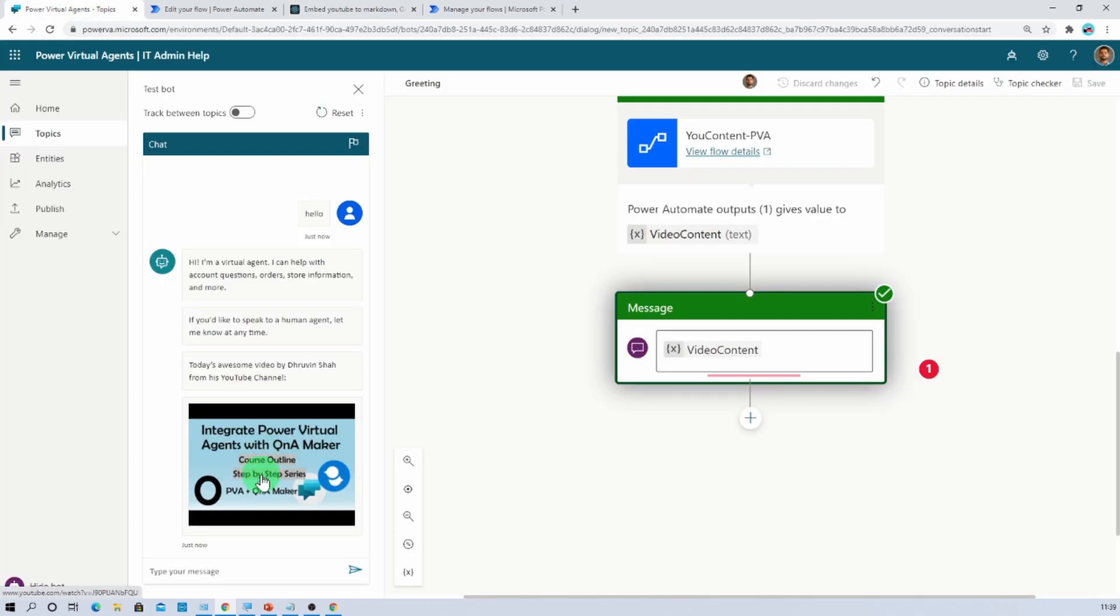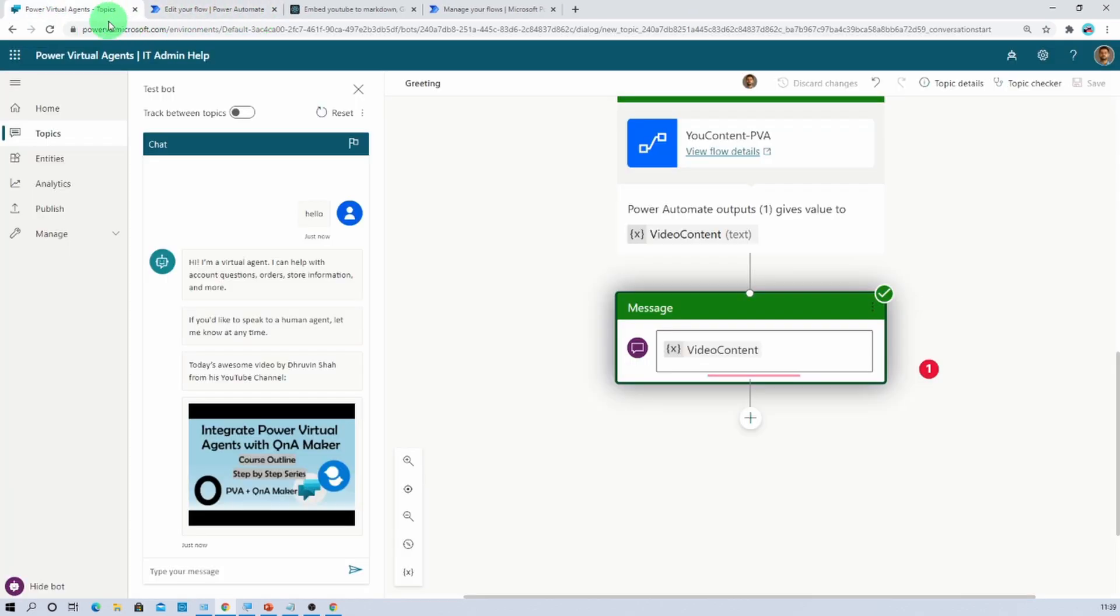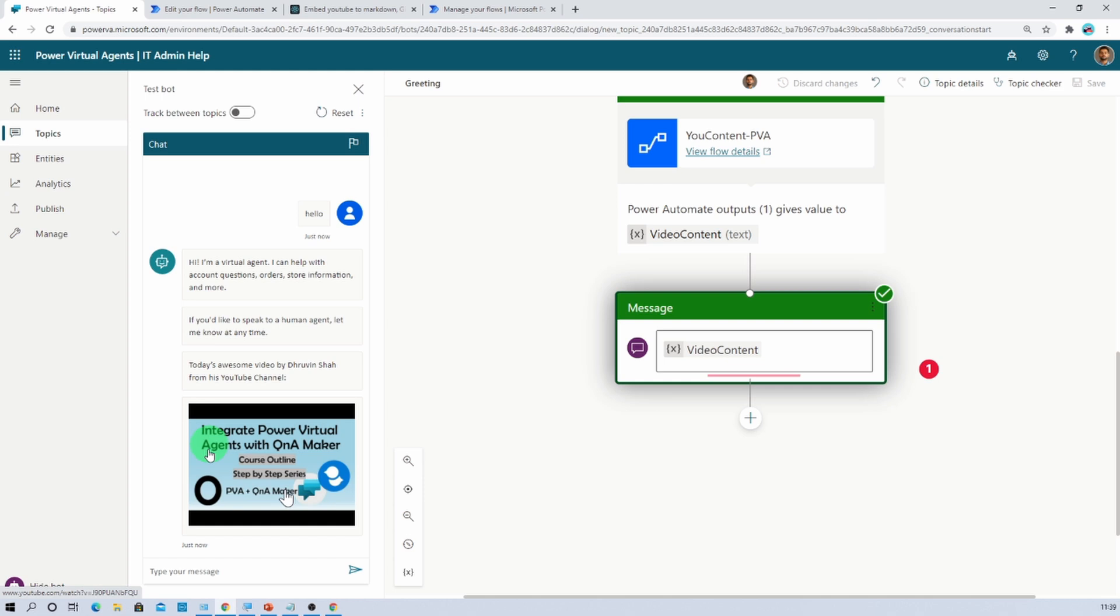Now let's click on that. So that will play the video in the new window. At this moment we have a limitation that we cannot play this video directly inside the chatbot. It will always redirect us to the new page.